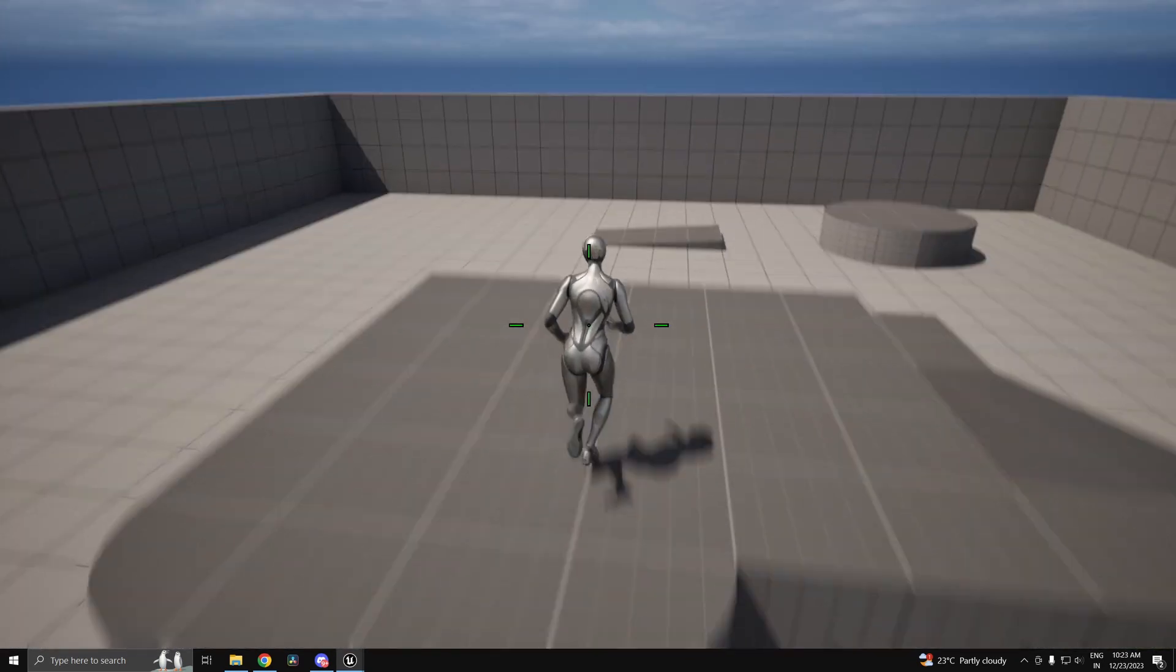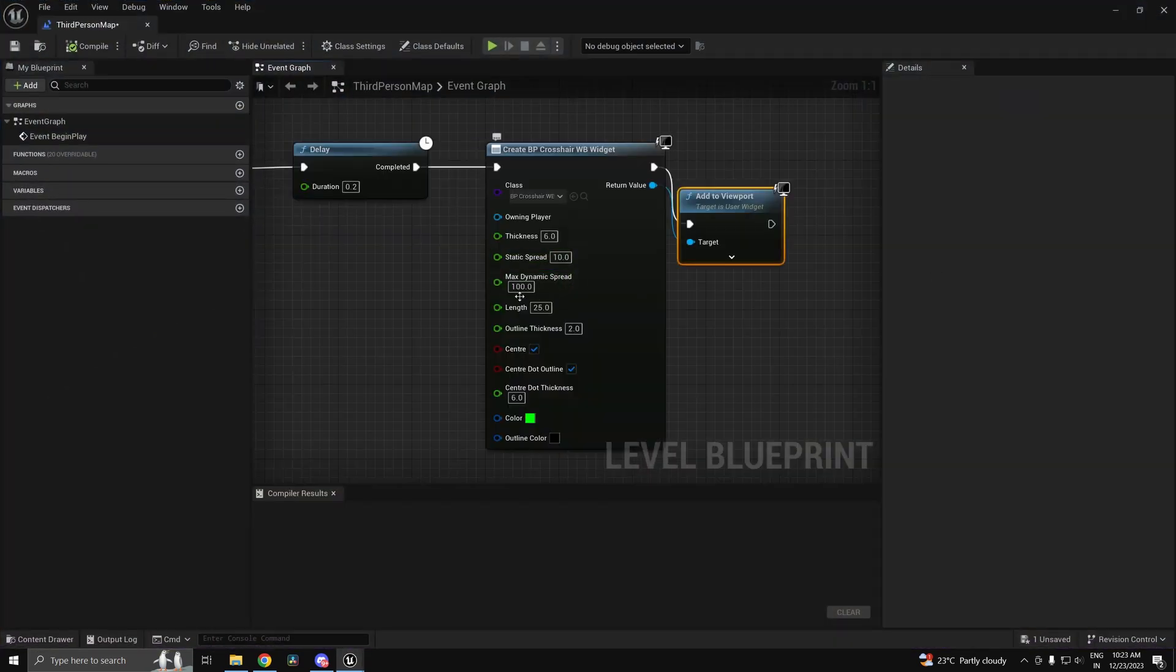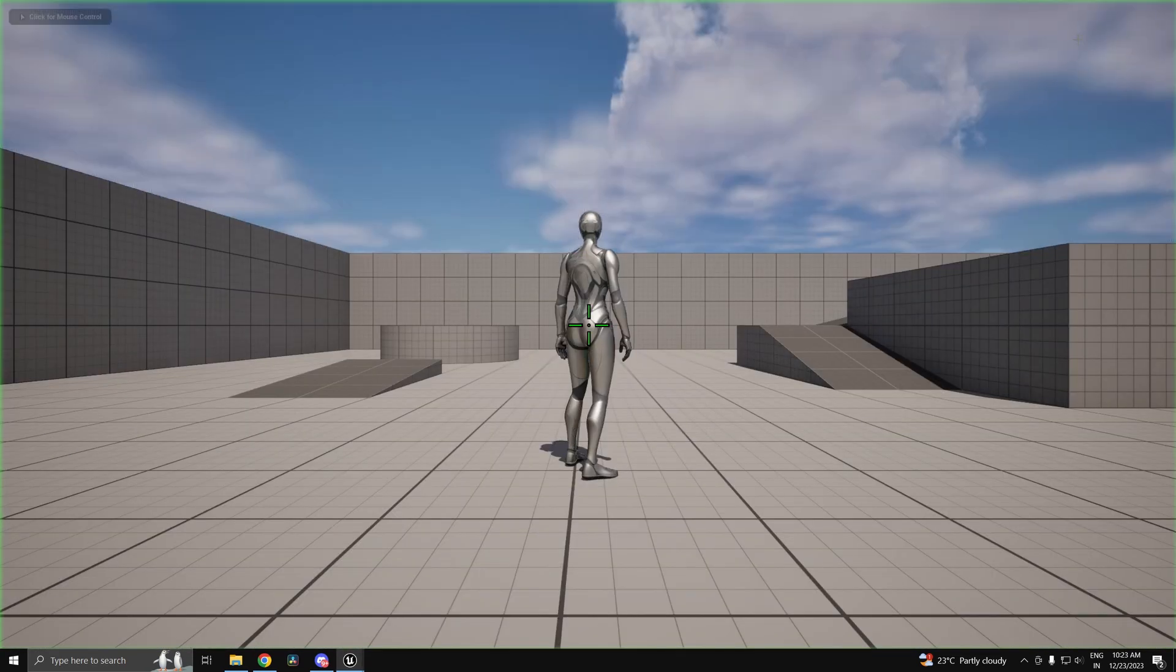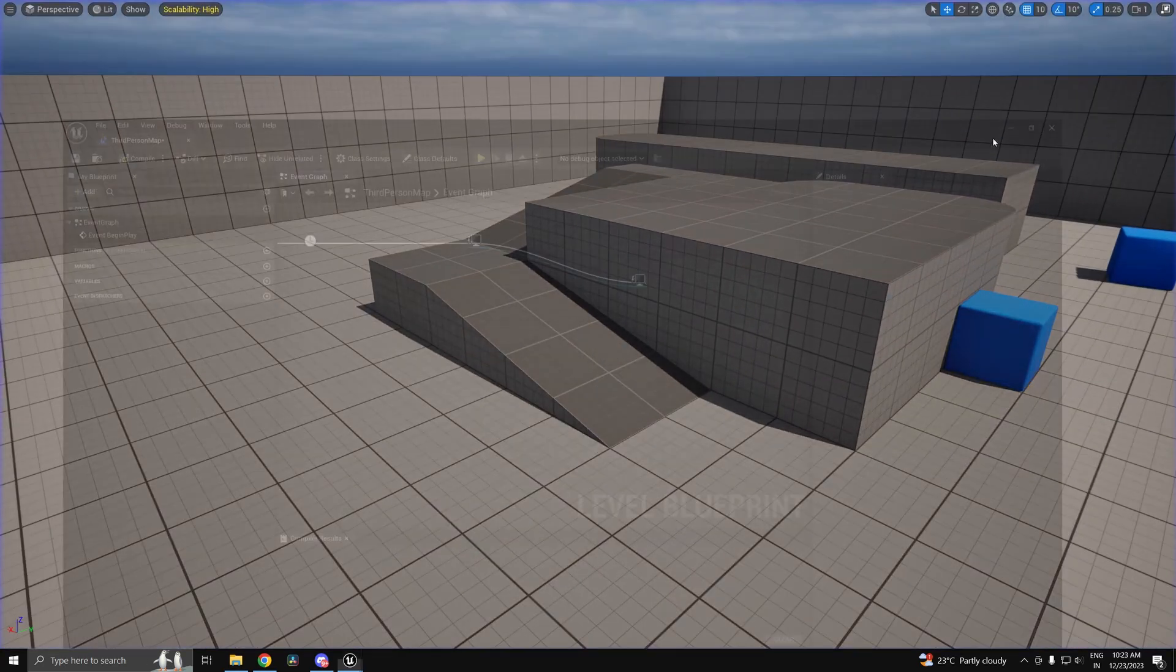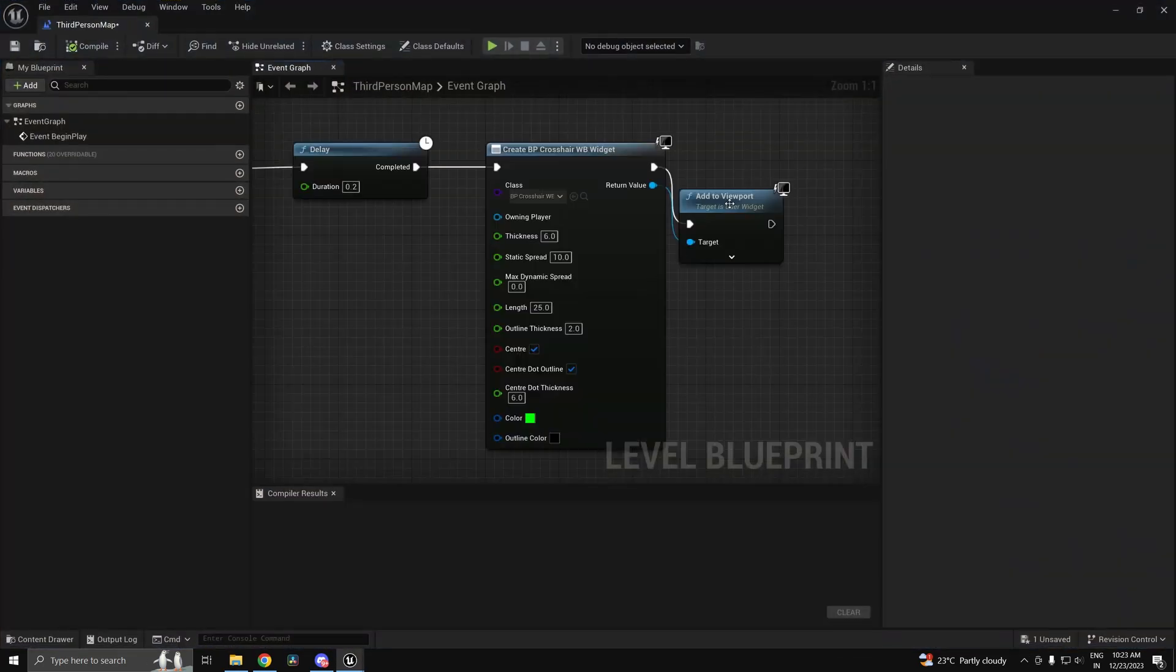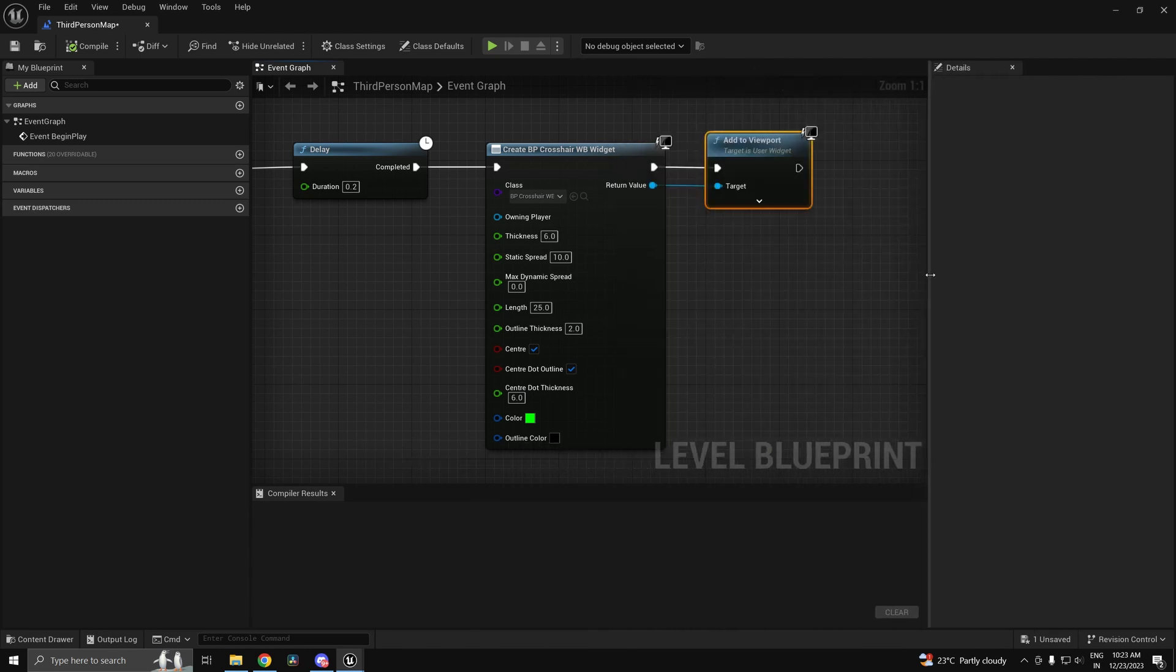So that's about it guys. If you guys don't want a dynamic crosshair you can just set this max dynamic spread to 0, and it's going to behave like a static crosshair. And all the other settings are pretty self-explanatory.